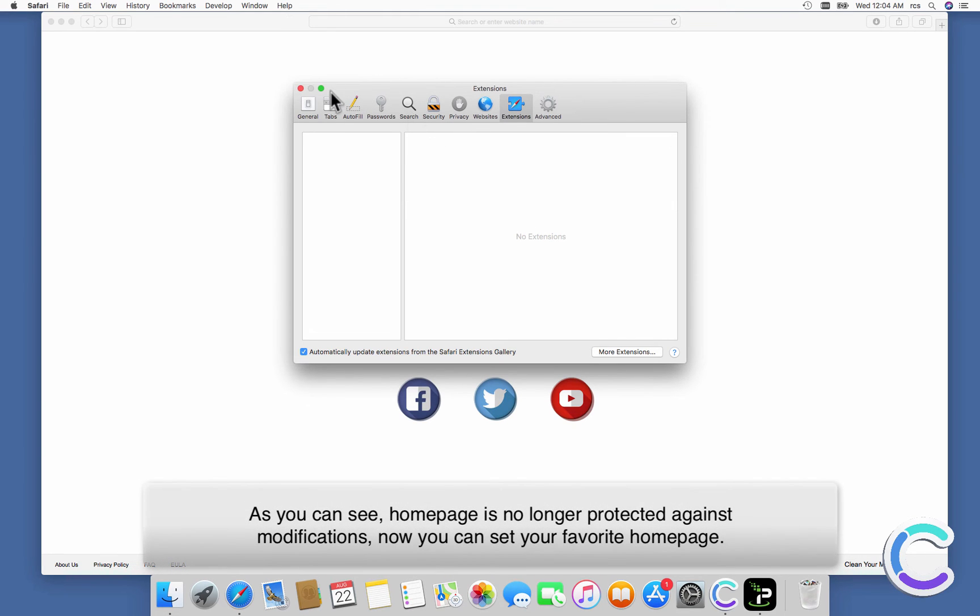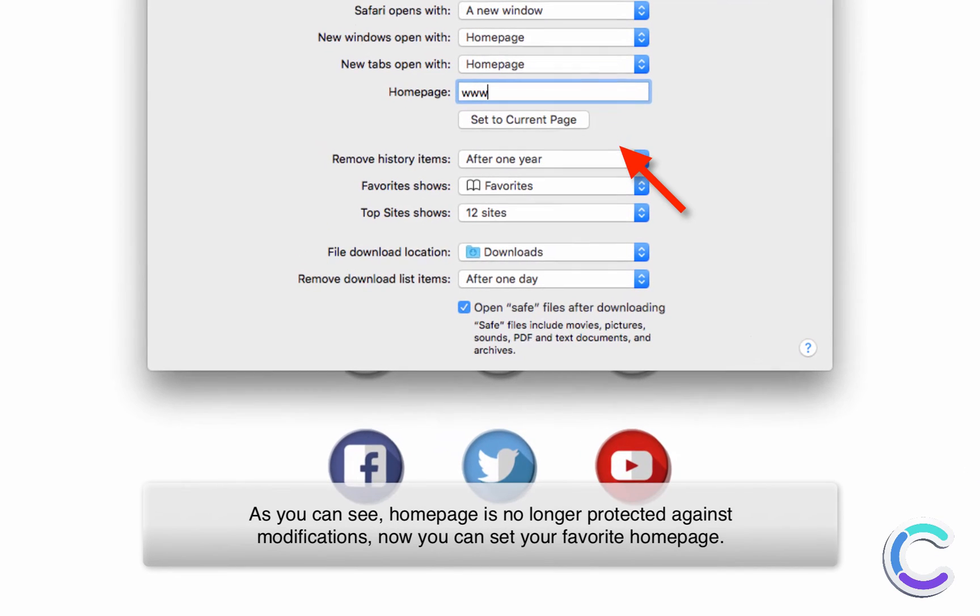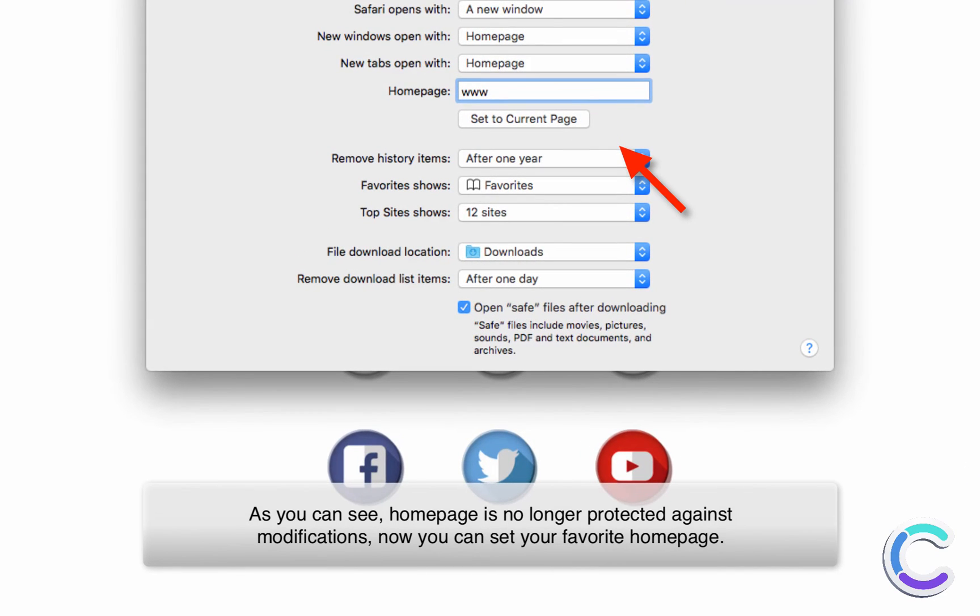As you can see, home page is no longer protected against modifications. Now you can set your favorite home page.